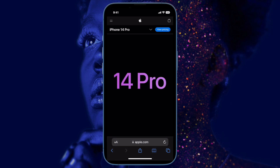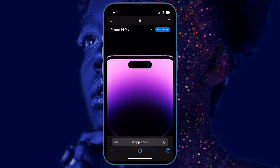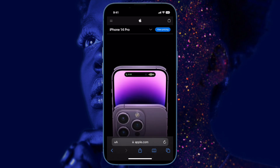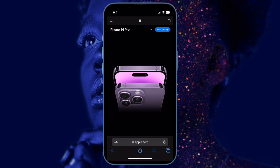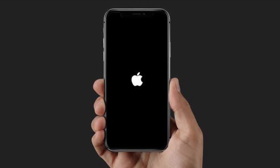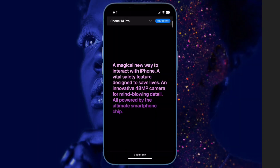To hard reset, press and quickly release the Volume Up button, then press and quickly release the Volume Down button. Then hold down the Side button until you see the Apple logo on the screen.